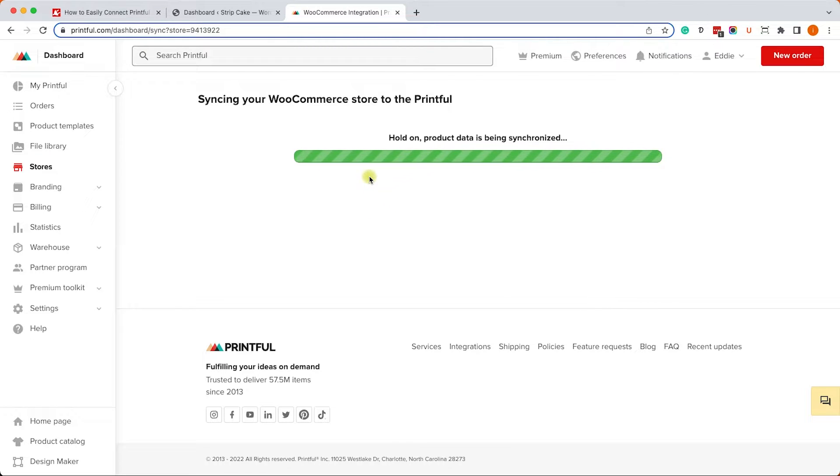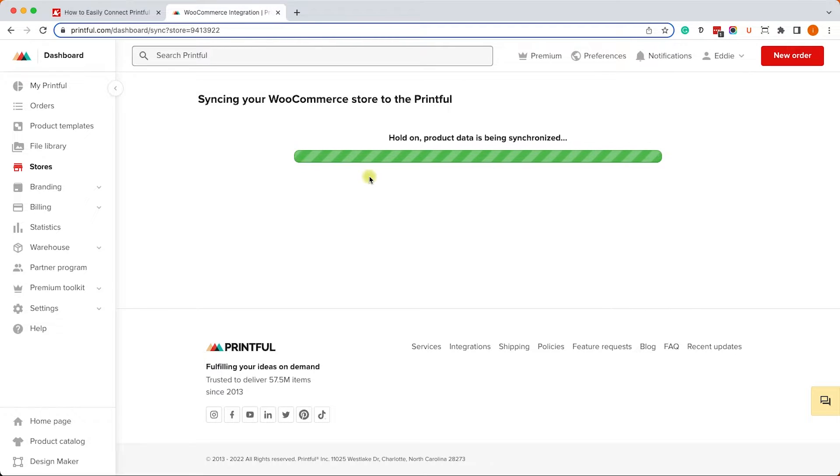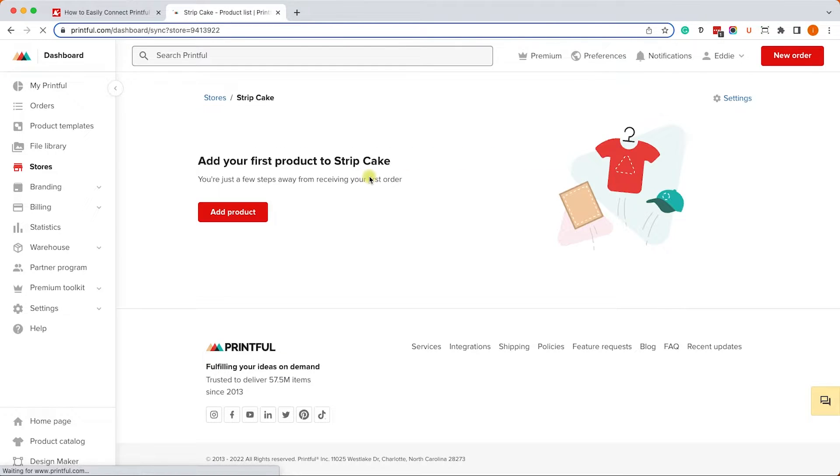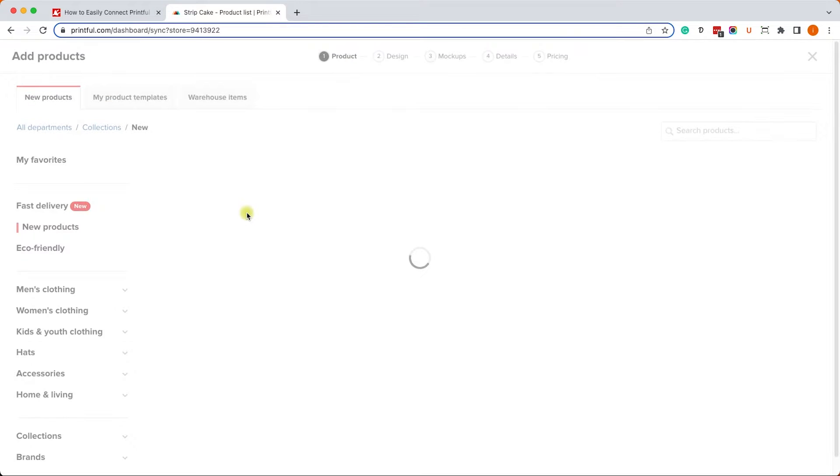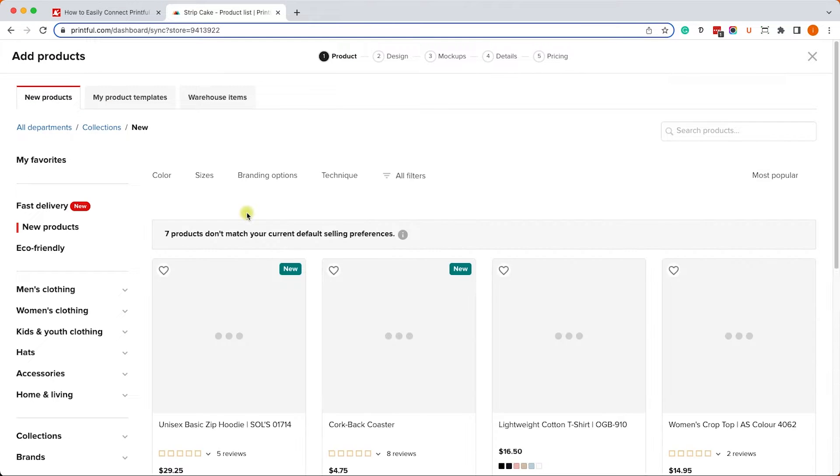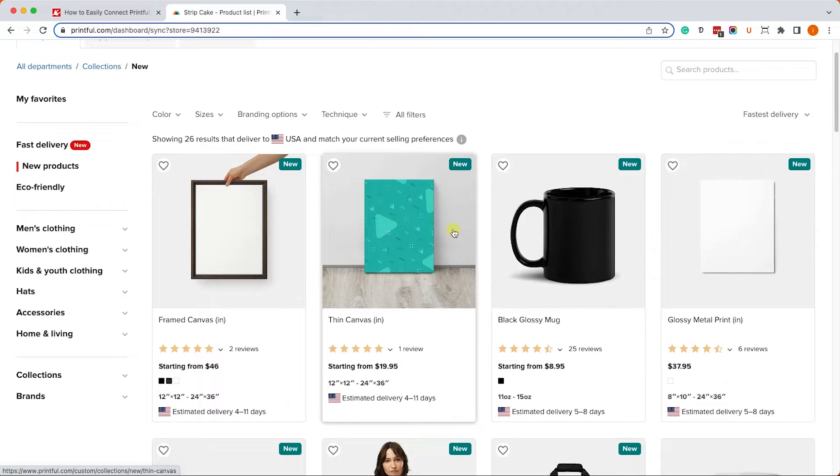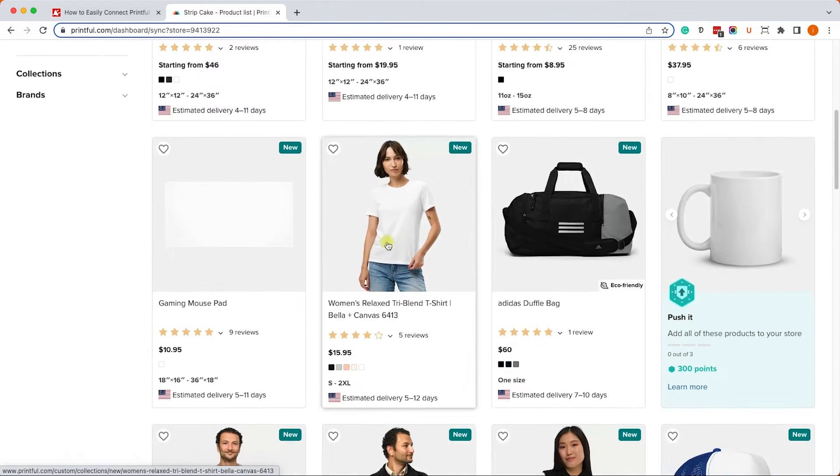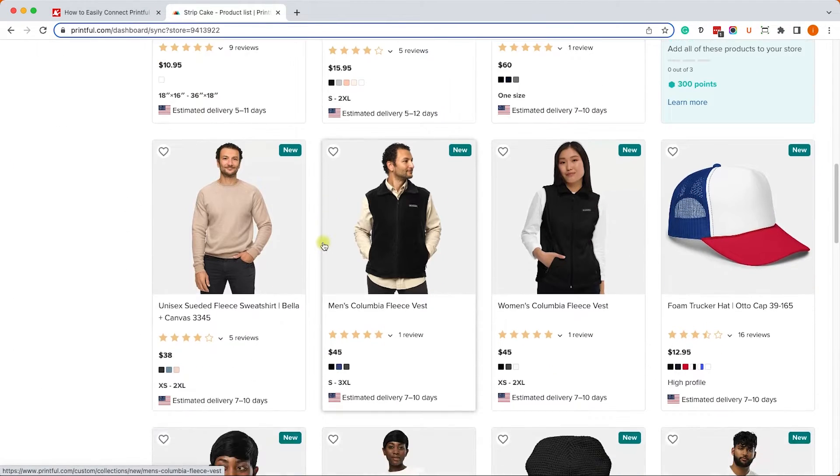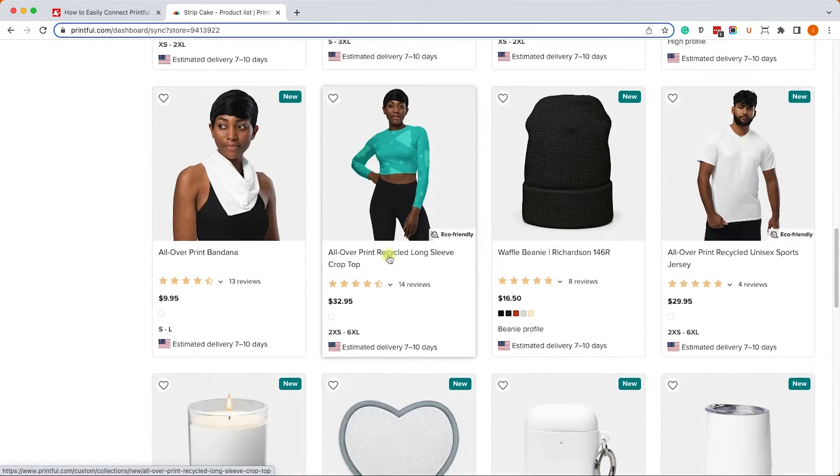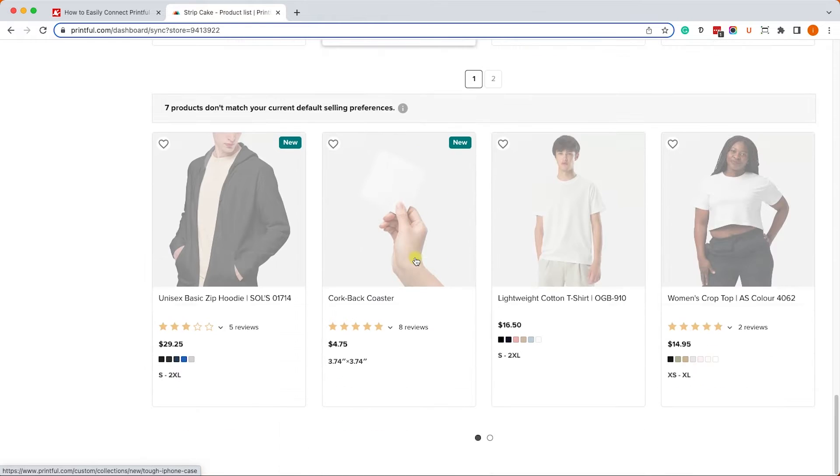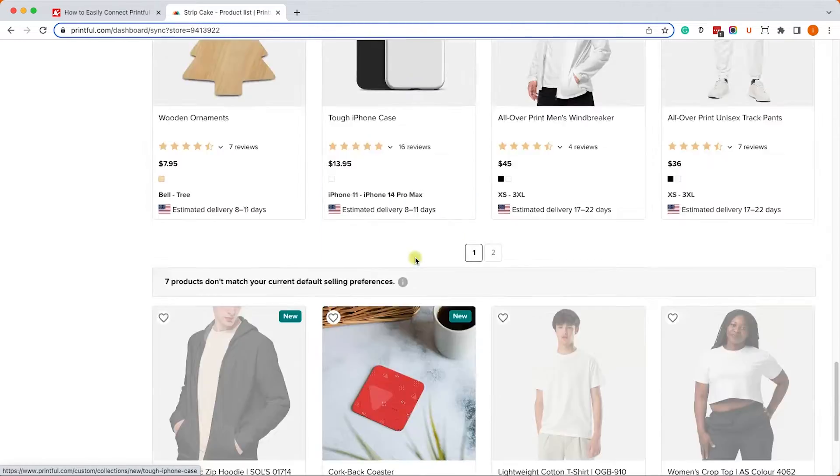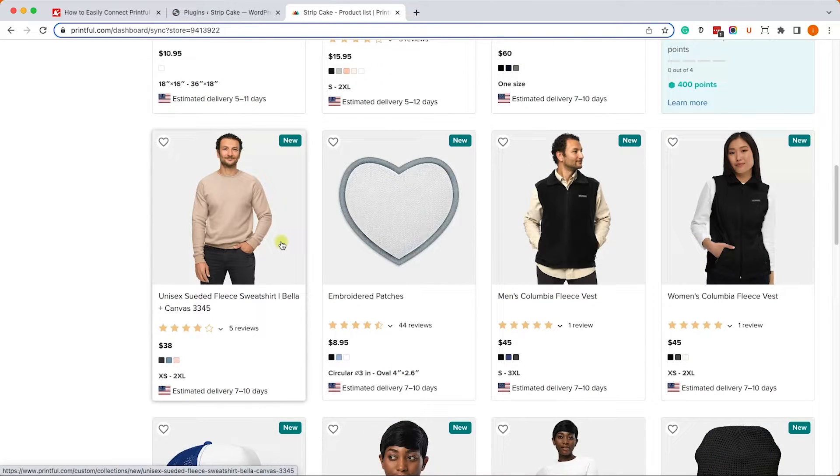Once you connected between the two, you need to wait a couple of seconds for the connection to be successful. After that, you will have the option to add new products, and once you see this option that means the connection was successful. Let's click on add products and here you can choose what kind of product you would like to add. You have many options to choose from: clothes, coffee mugs, accessories, shoes, jewelry, etc. For example, let's choose this shirt.